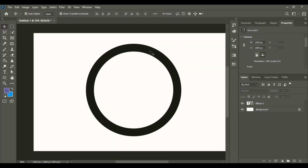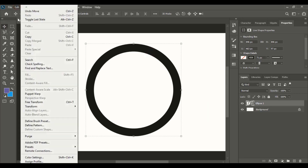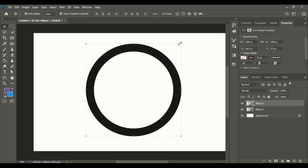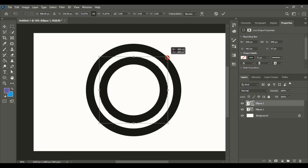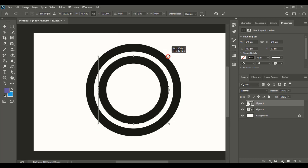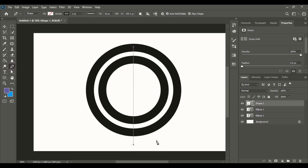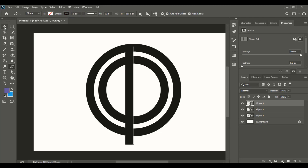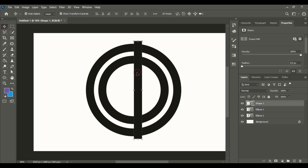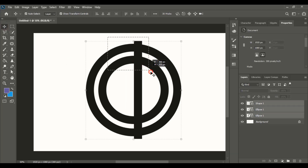Select the circle and do copy and paste in place, then drag it down using the shift key. Now take the pen tool and using the shift key draw a straight line, giving it the same stroke as the circle. Select them and align horizontally to center.